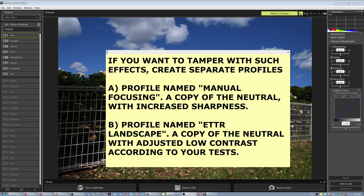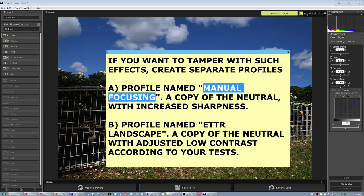Create separate profiles with Picture Control Utility — it's a Nikon software. Create your own profiles. Load them in the camera so that the camera has additional profiles. For example, a profile named 'Manual Focusing,' which will be a copy of the neutral profile but with increased sharpness. When you increase the sharpness in the profile, it helps you in focusing.